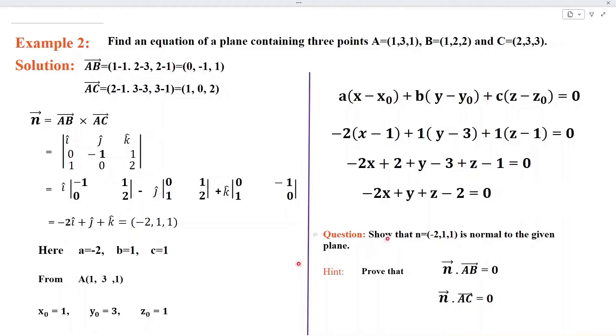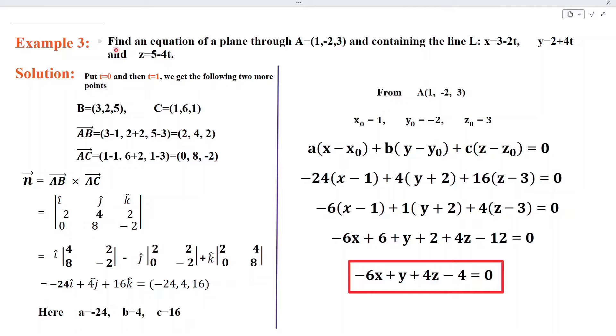This is a homework: show that the vector N, which we have obtained, is perpendicular to that plane.